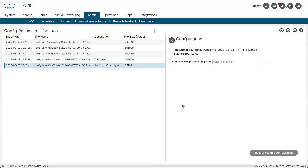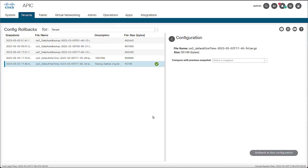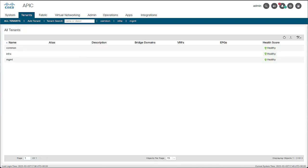Depending on the amount of changes, the rollback process can take a few seconds or more. Once the process is completed, a green checkmark appears next to the selected snapshot to indicate that the rollback was successful. To verify, go back to the tenant's view and confirm that the tenant that was added to the fabric has been removed.